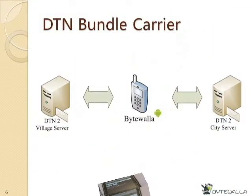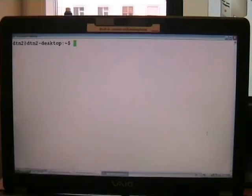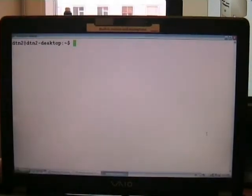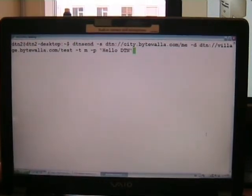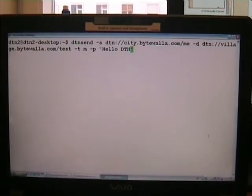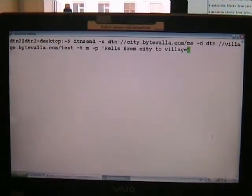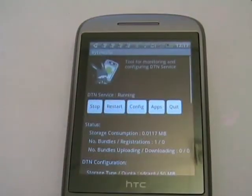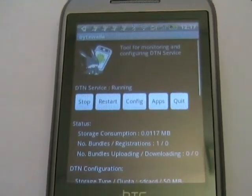Let's now move on to the next demonstration, which is DTN bundle carrier. In this scenario, we will make the Android phone act as a bundle forwarder, carrying data from the village server to the city server. We connect to the city server and send a message to the village server using the DTN Send command. We specify the source with the minus S option, send from the city to the village, and type the message 'hello from city to village.' After sending, we see the Android phone has received one bundle, as the bundle count changed from 0 to 1.